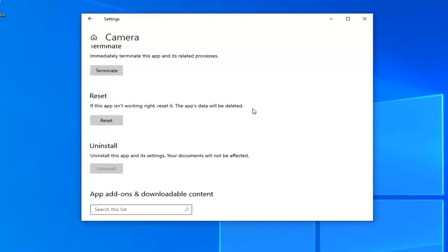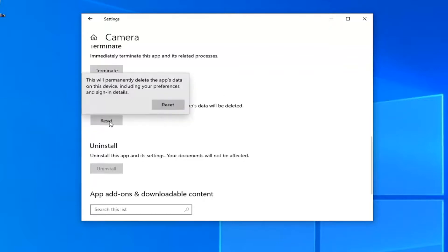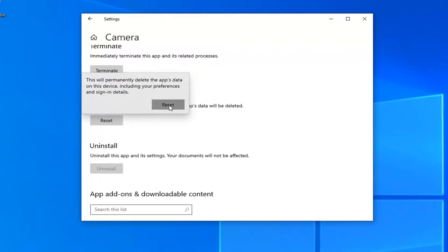But just want to put that out there when you clear the app. Just want to make sure you have it saved somewhere. And this will permanently delete the app's data on this device, including your preferences and sign in details. Go ahead and select reset.